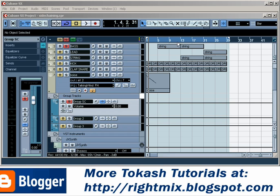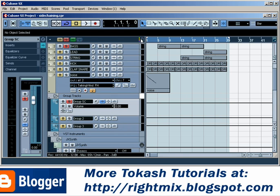Hello, welcome to the first sidechain compression tutorial. This one is for the program version of Cubase SX - version 3. It's a great version. I'm quite content with the way Cubase is working for me now. I'm going to show you something I put together earlier: an electro-style track using sidechain techniques.